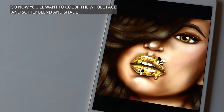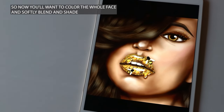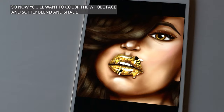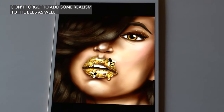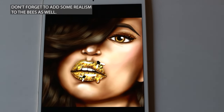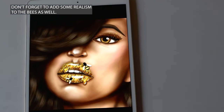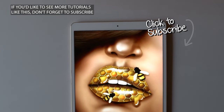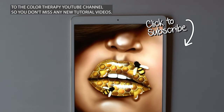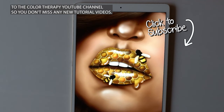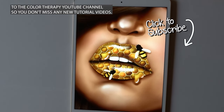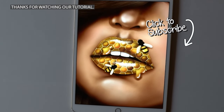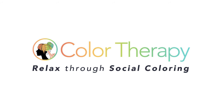Now you'll want to color the whole face and softly blend and shade the rest of it. Don't forget to add some realism to the bees as well. If you'd like to see more tutorials like this, don't forget to subscribe to the Color Therapy YouTube channel so you don't miss any new tutorial videos. Thanks for watching — you can get the Color Therapy app for free on the App Store.